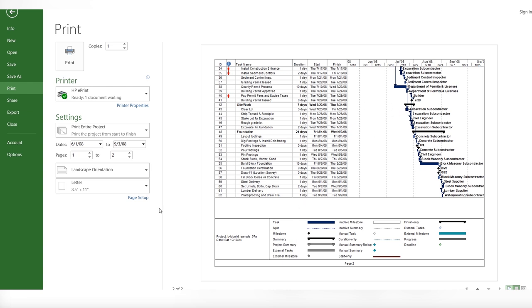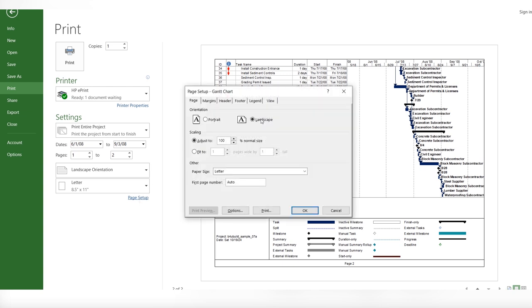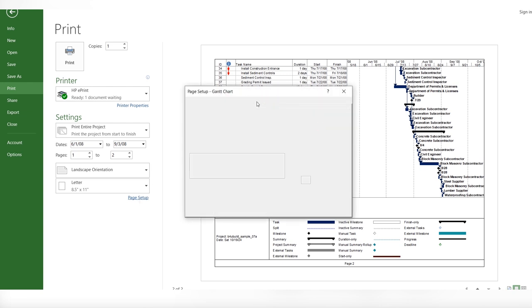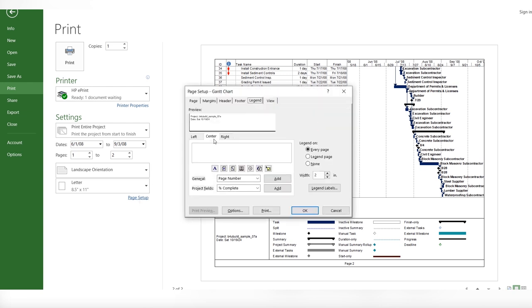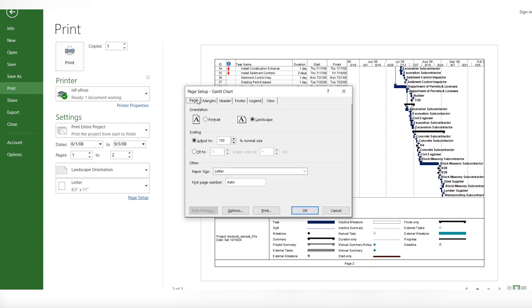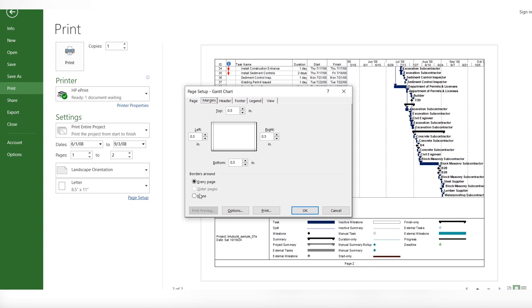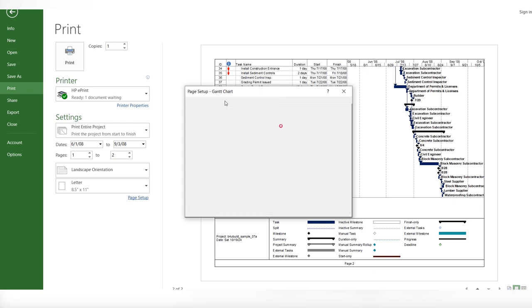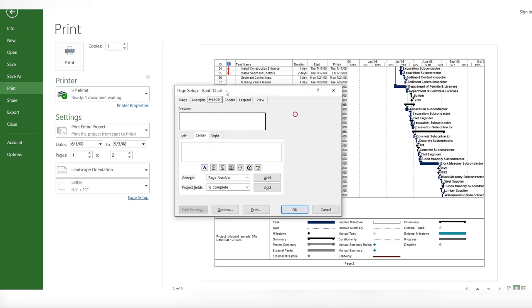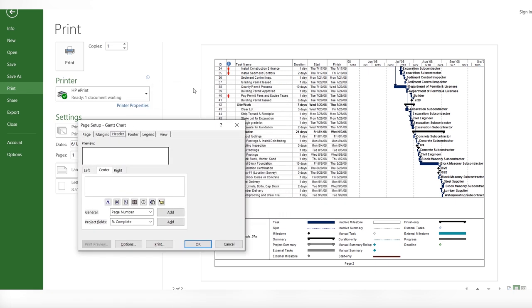On this print, we will see these are the legends. You can change it from the page setup, from the legend, and it is your choice to show or none, or the legend page separately. There are so many options here. We can change the margins. If I change the margins, these outlines will not draw.